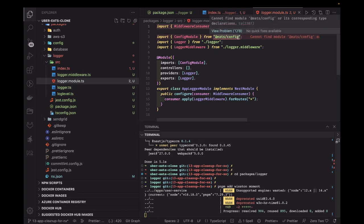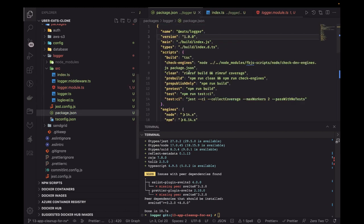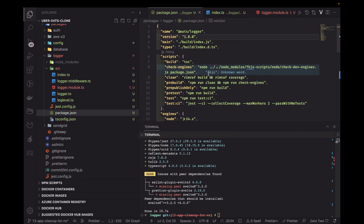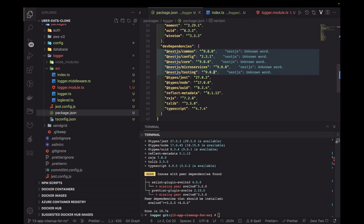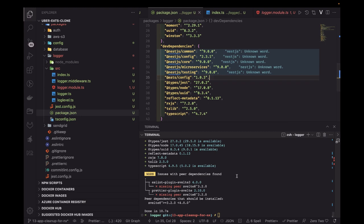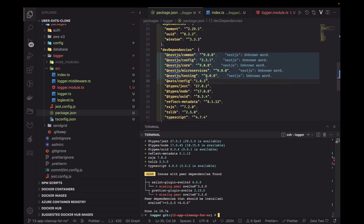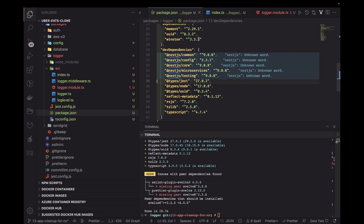We also need to add a dependency on eats-config, since the logger depends on it — this is an interdependency between packages. We'll use version 1.0.3. When we run pnpm install these will get resolved. Note that winston and eats-config should be in the main dependencies, not dev dependencies.